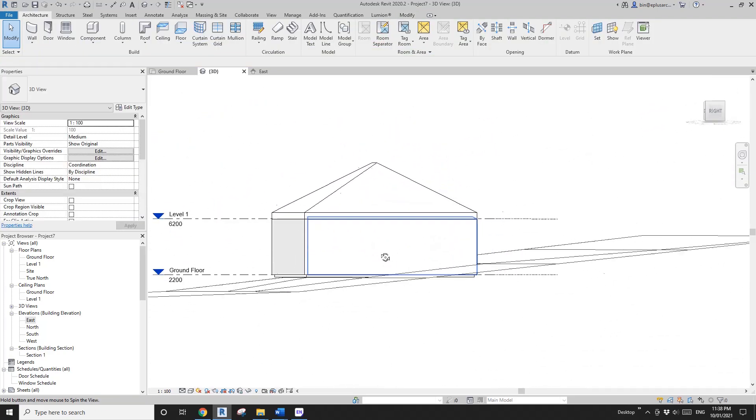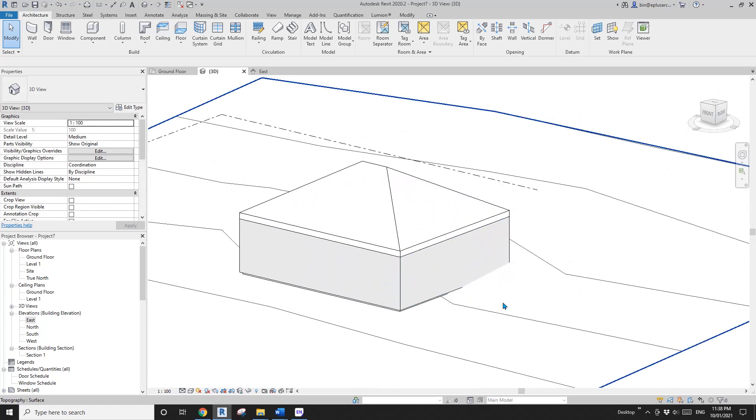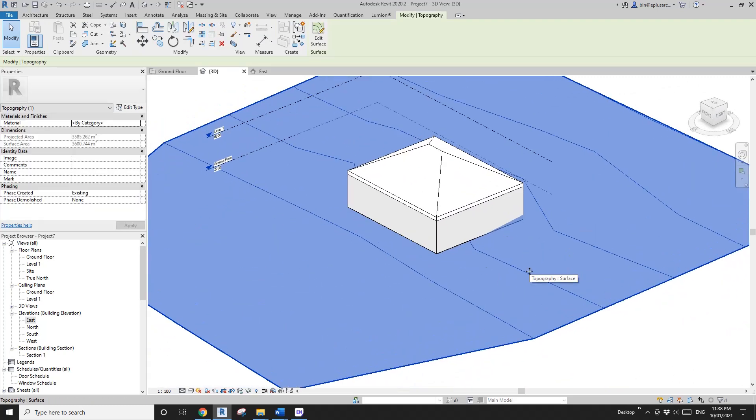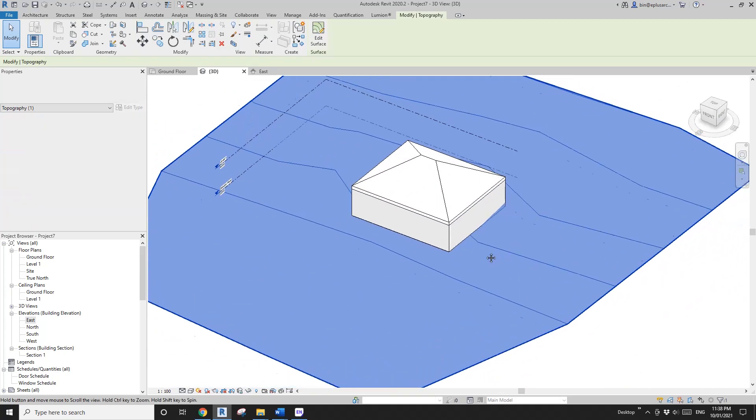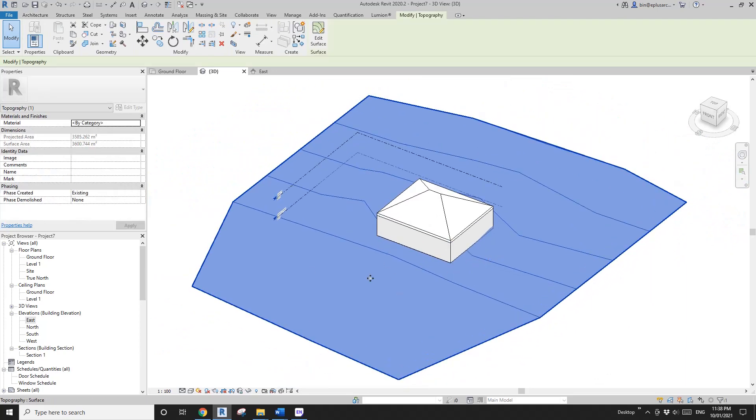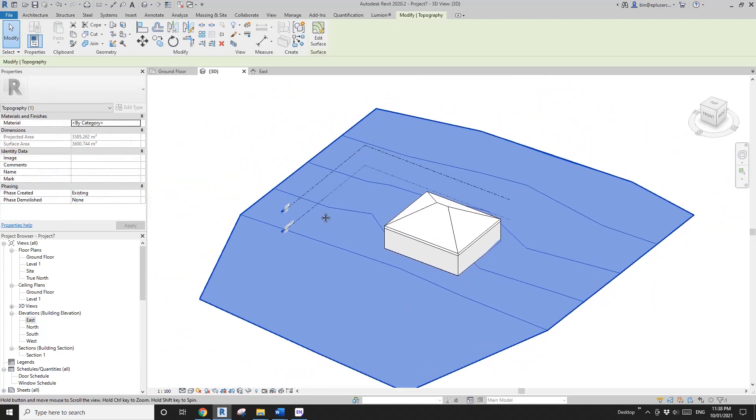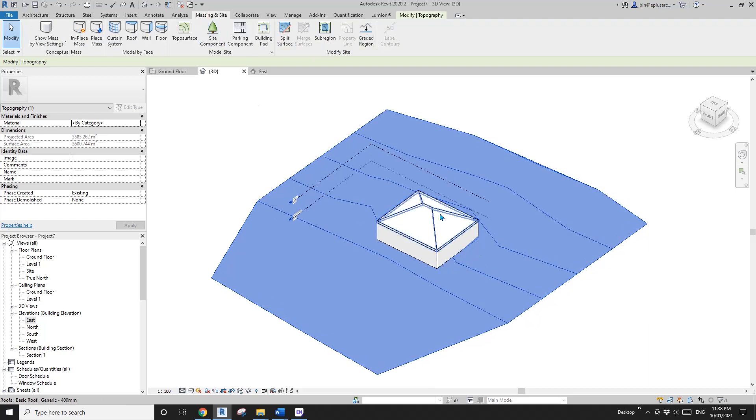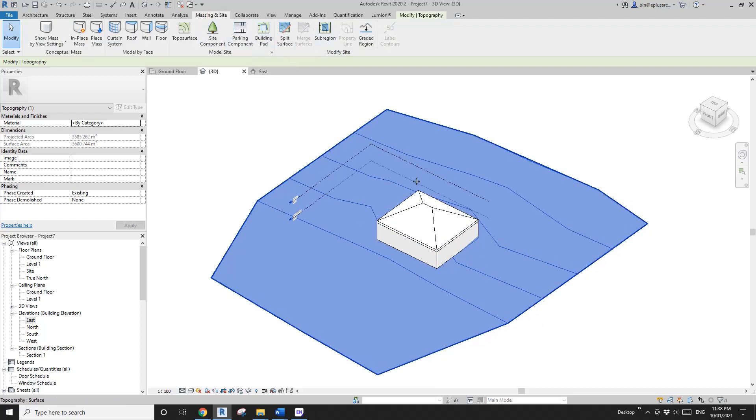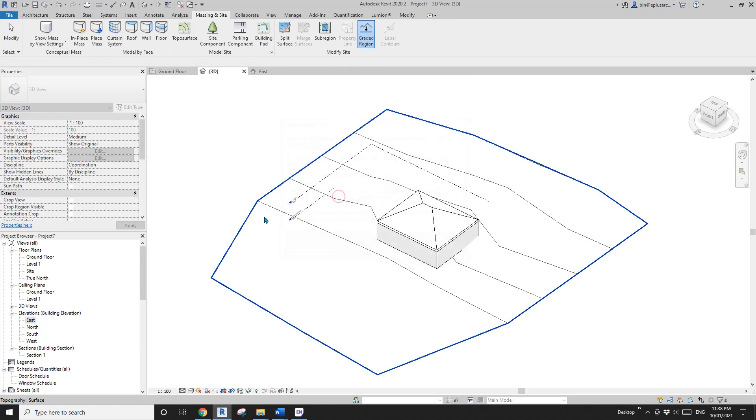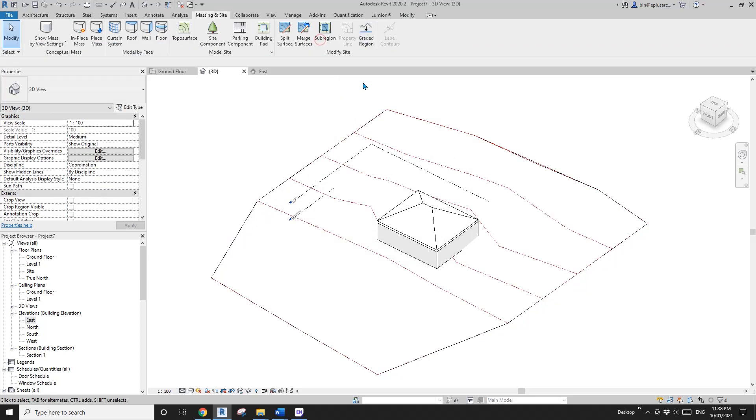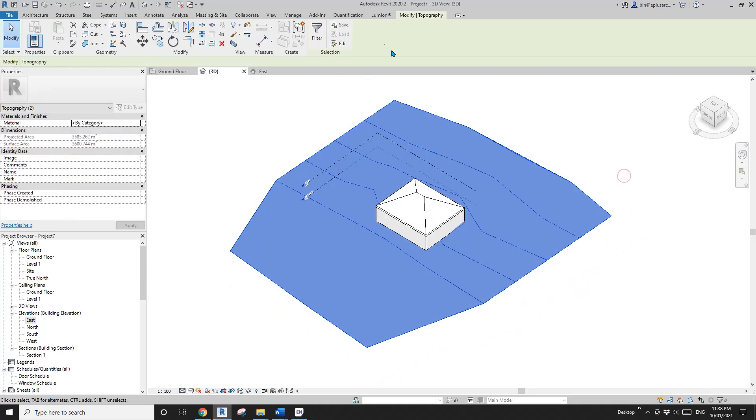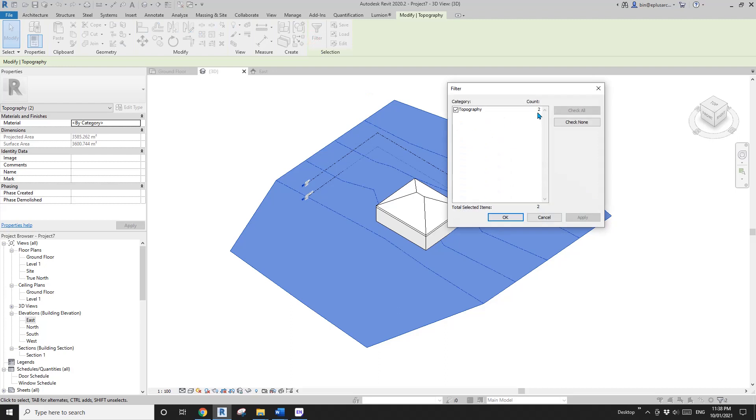Okay, so this is a building and we are going to adjust the site to match the building. So first select this site. So this is an existing site and then go to... or not select. You don't need to select it before you do this. Okay, sorry. Go matching and site graded region and create new topography exactly like the existing one and then click on this one and finish it. So now we have two topographies here. So one is existing and demolished and the other one is created in new.